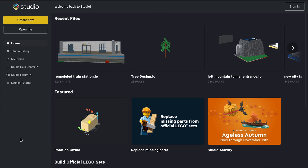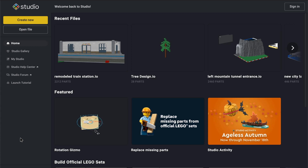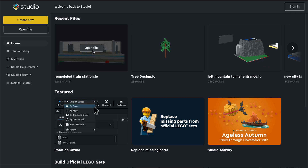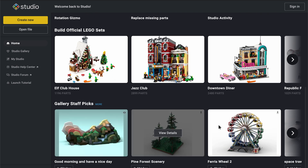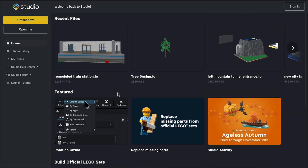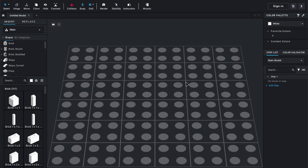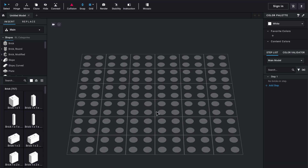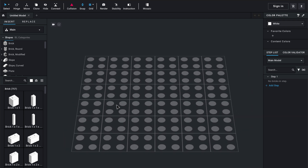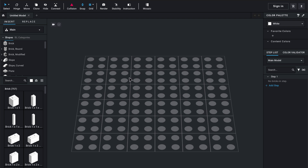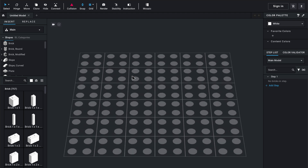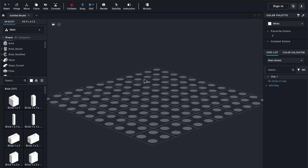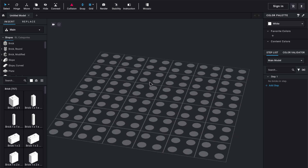Basically what you're looking at right now is the Lego Studio home screen. You can see your recent files up top here, featured files, and you can build official sets or there's staff picks and all different kinds of stuff. We're going to click 'Create New' and it gives you this template — a 12 by 12 little square that you can zoom in and out with two fingers on your trackpad or scrolling with your mouse. You can right-click and drag around to give yourself different viewpoints.